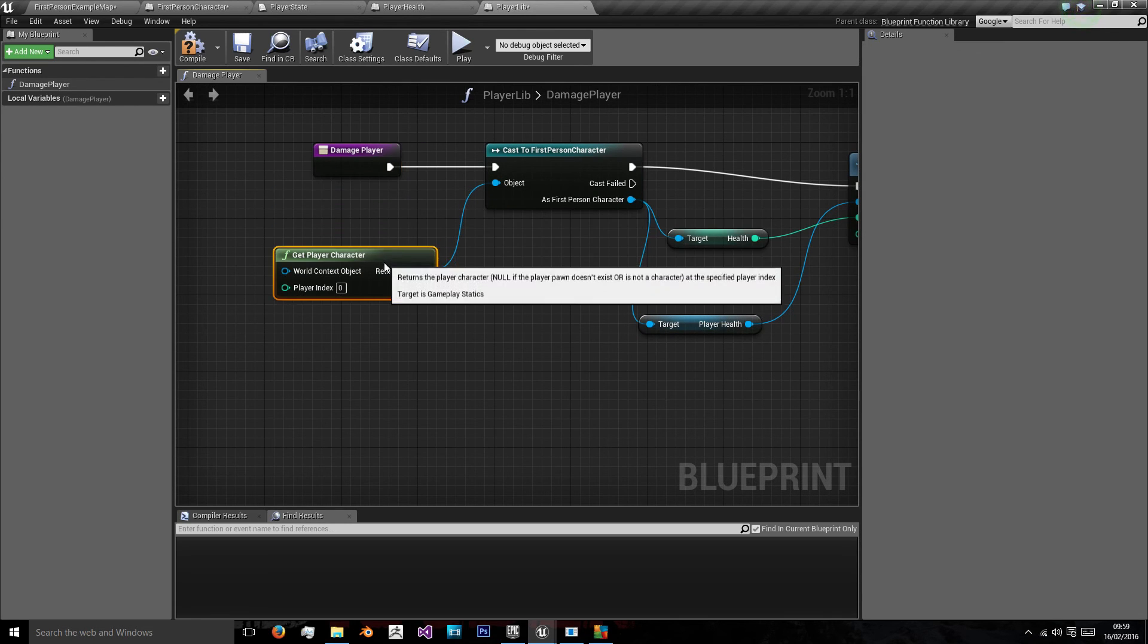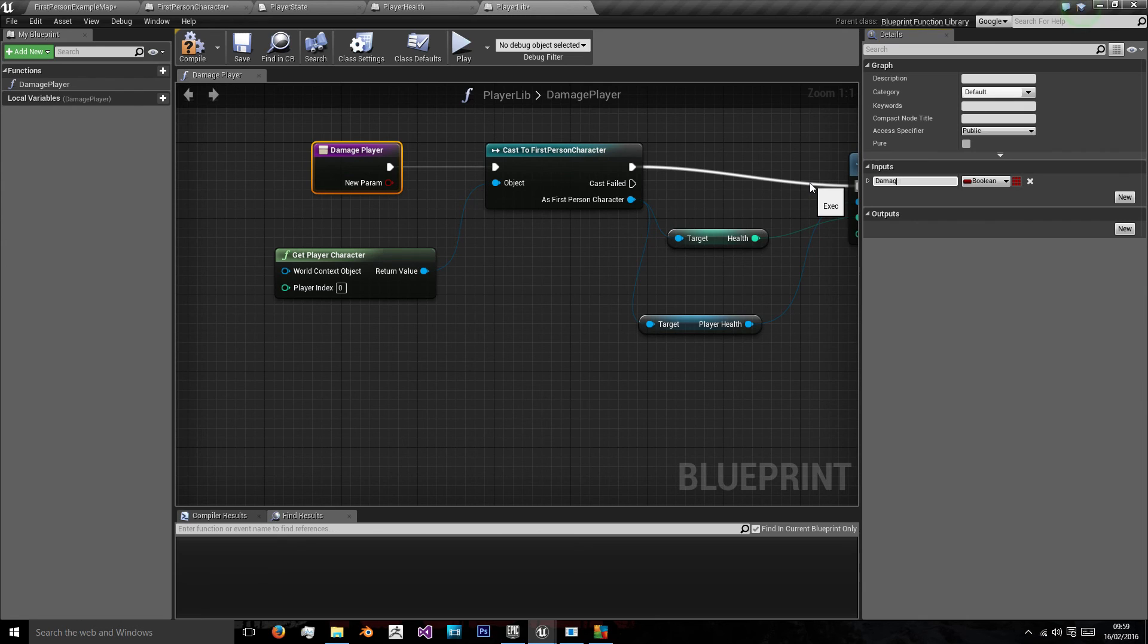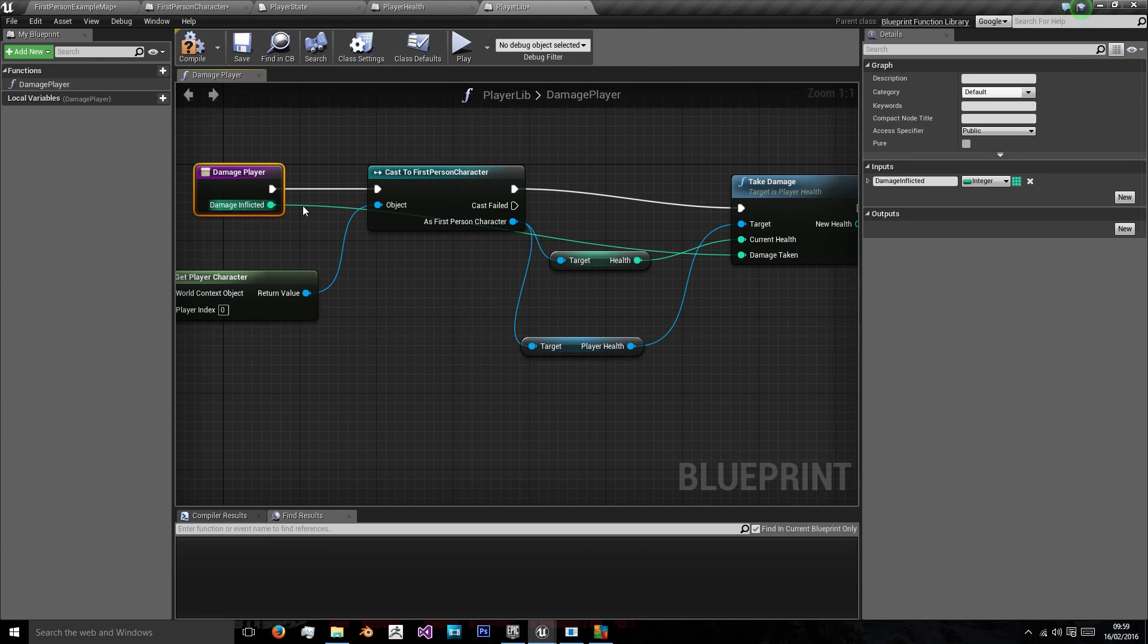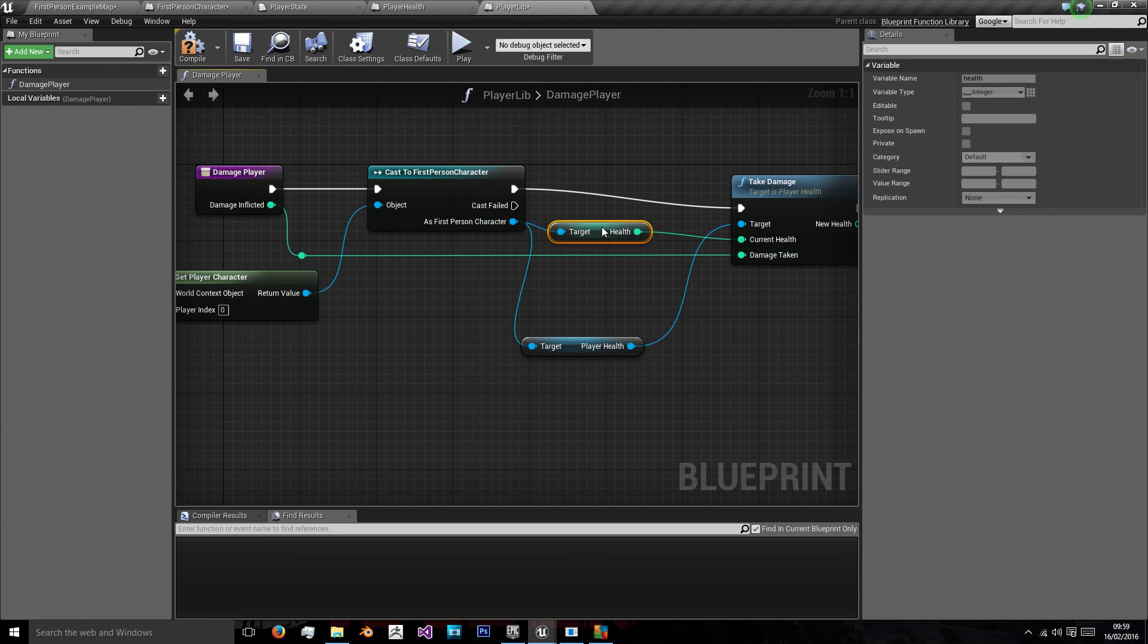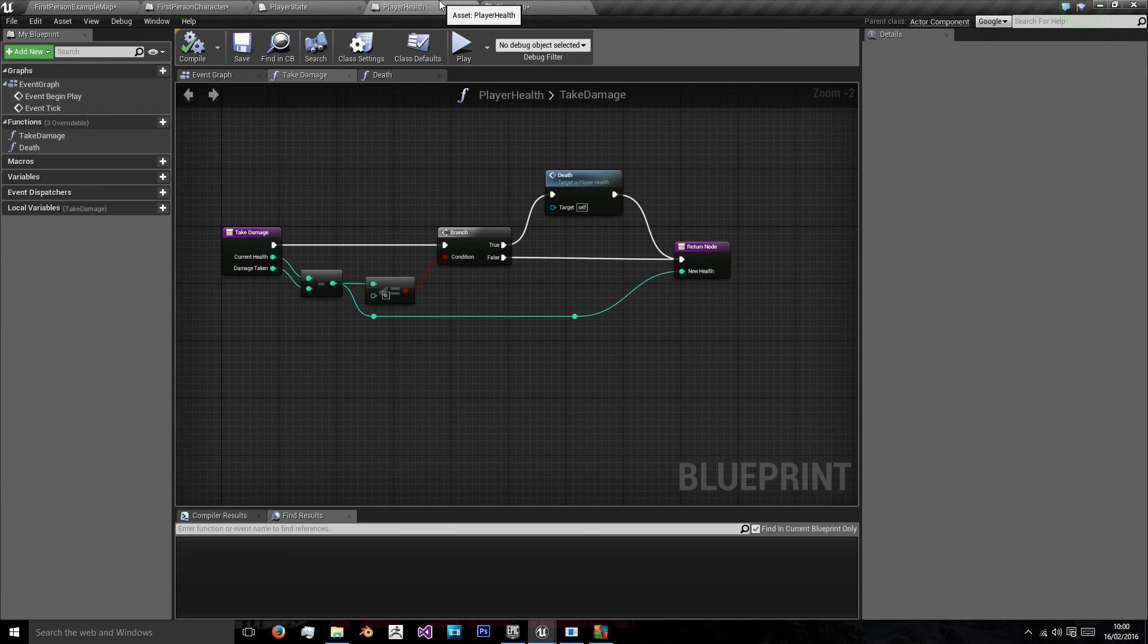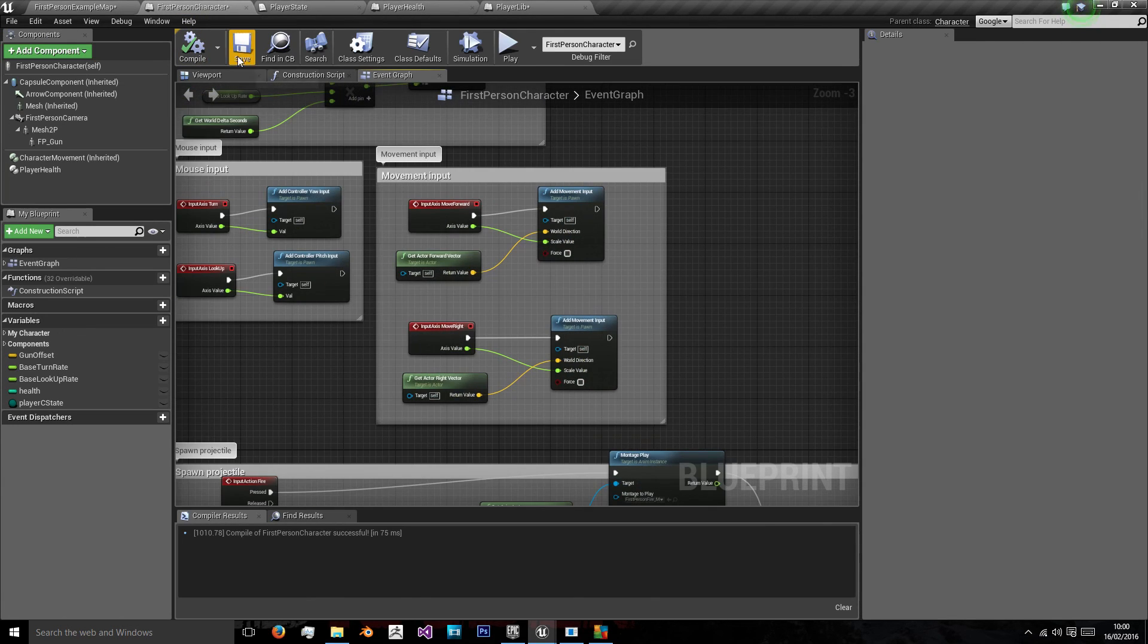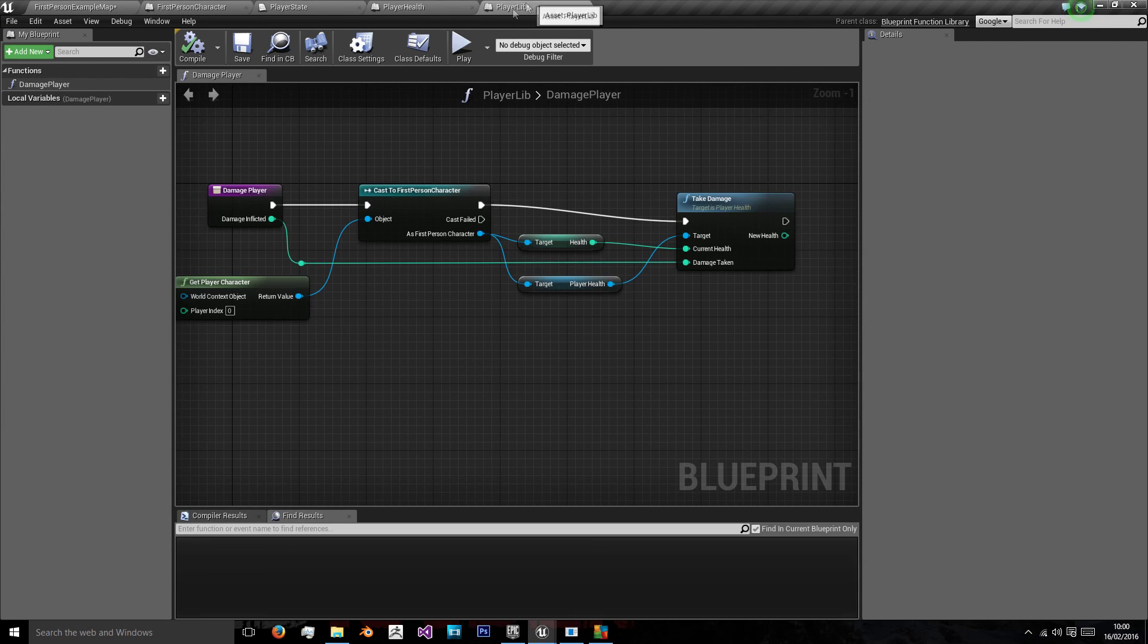In the DamagePlayer we want an input, which will be DamageInflicted, as this will be called by the enemy. We want to hook that up into DamageTaken. And there we go. So now this Blueprint class can be easily called, and our player can get Damage Health without adding it into the character itself. Keeping everything clean and separate and very professional looking.